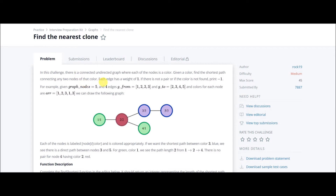In this problem there is a connected undirected graph where each of the nodes is a color, and given a color, find the shortest path connecting any two nodes of that color. Each edge has a weight of 1. If there is not a pair or if the color is not found, then we have to print minus 1.